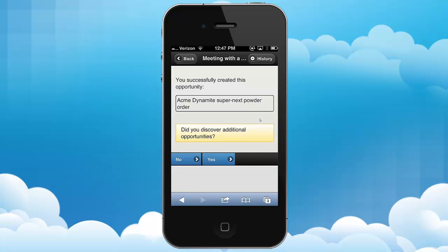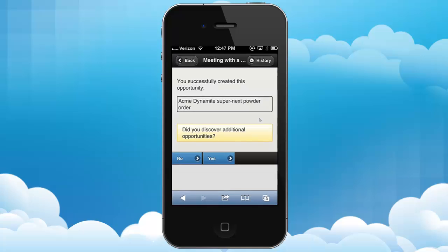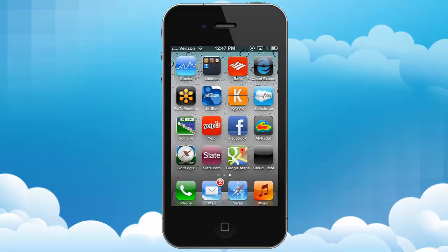Hopefully in this demonstration you've seen how you can launch a CloudXtend wizard directly from the home screen of your mobile device, select a contact you met with, and then do things like create cases, update opportunities, and create new opportunities.